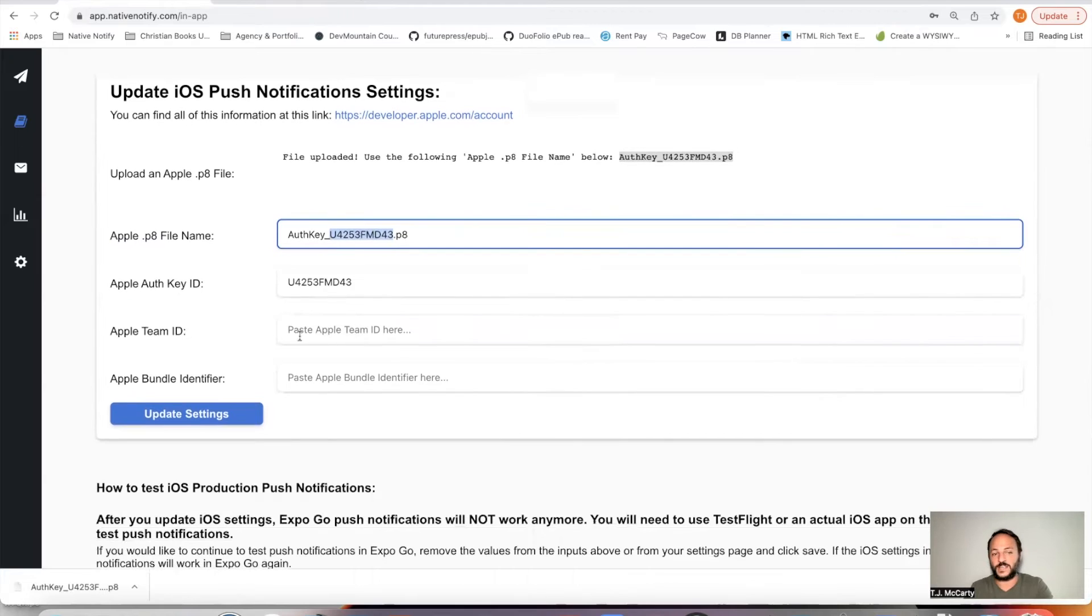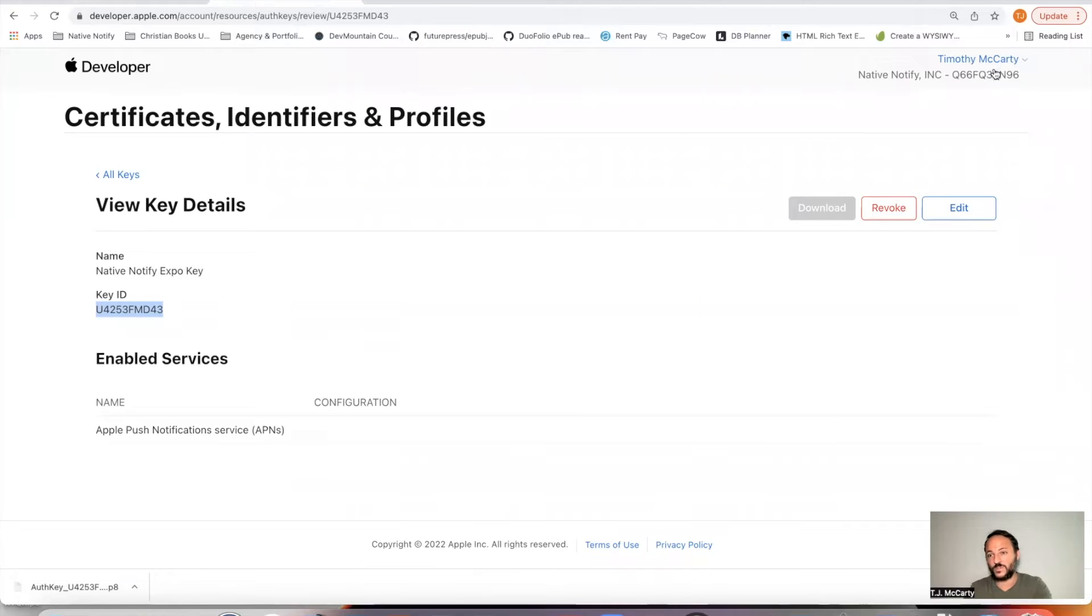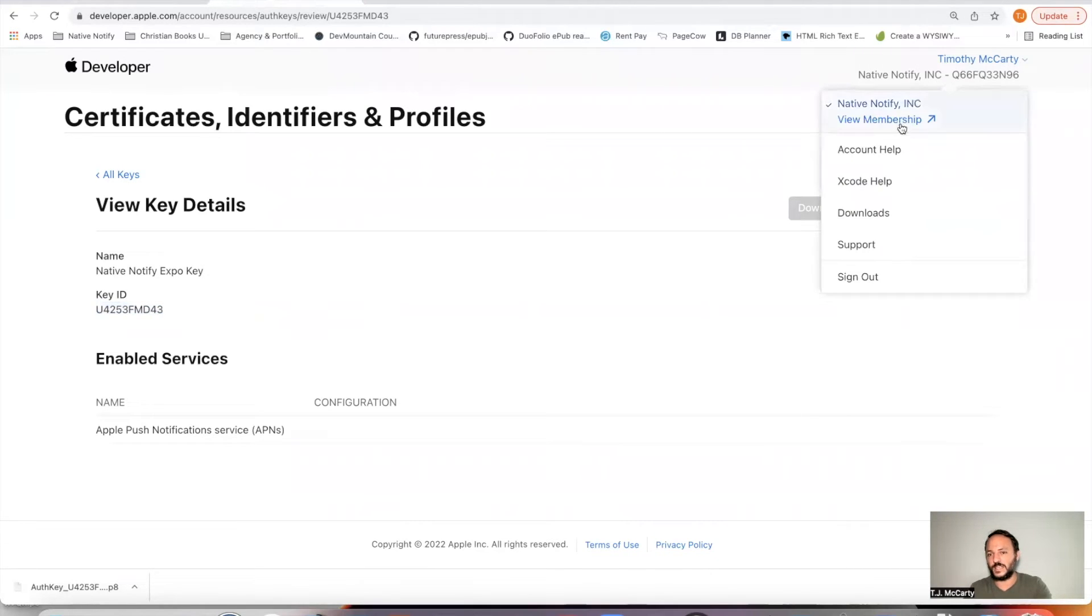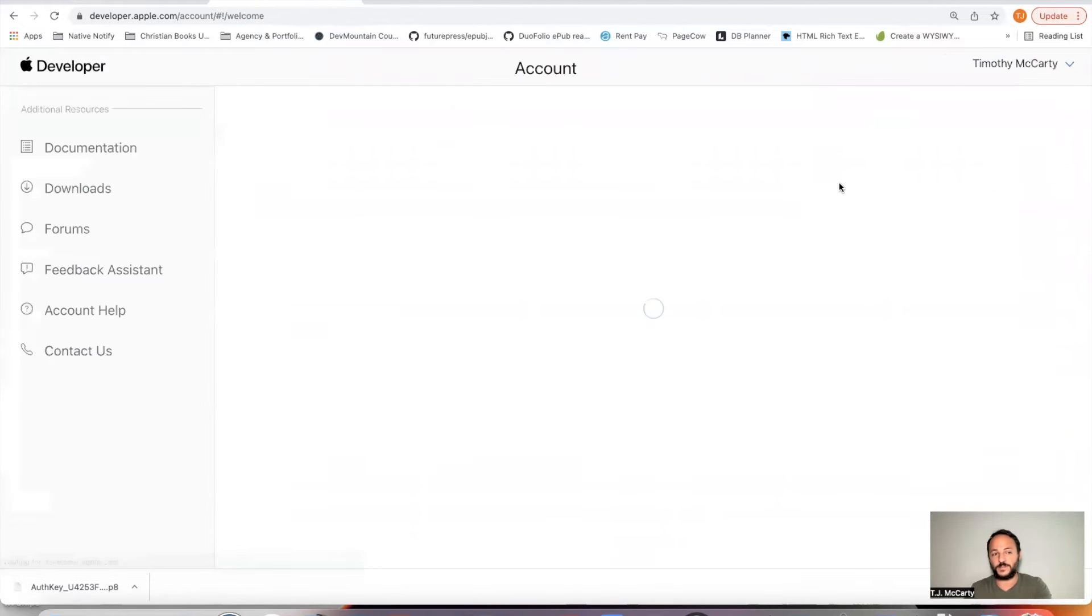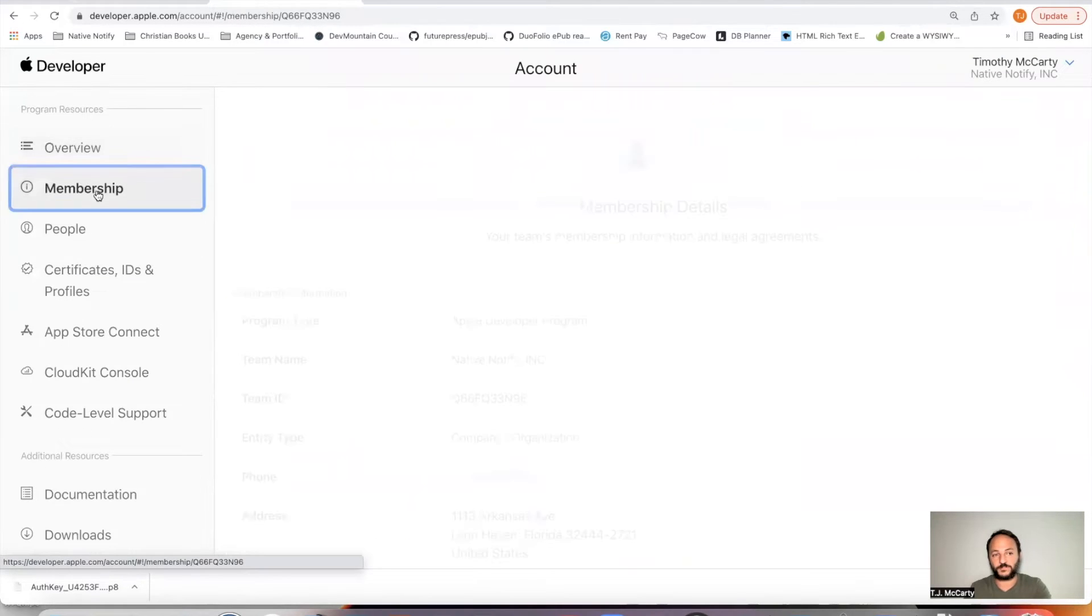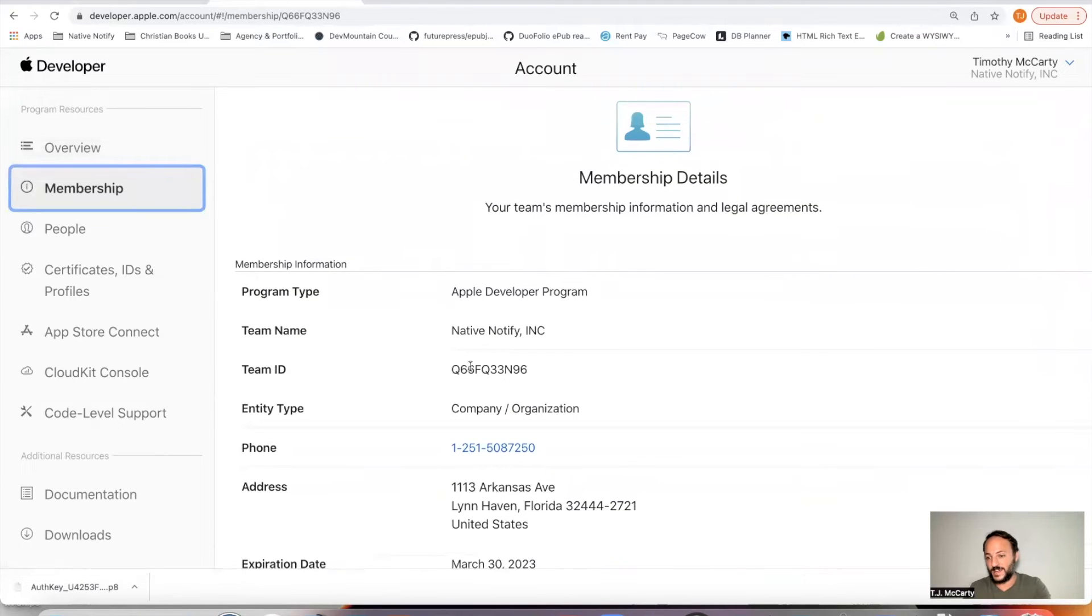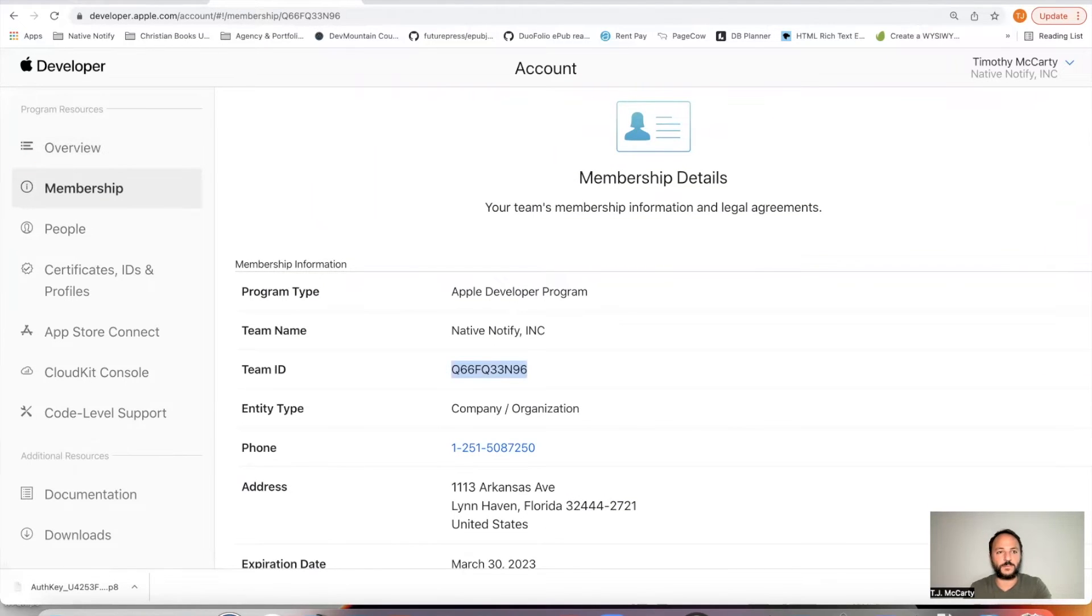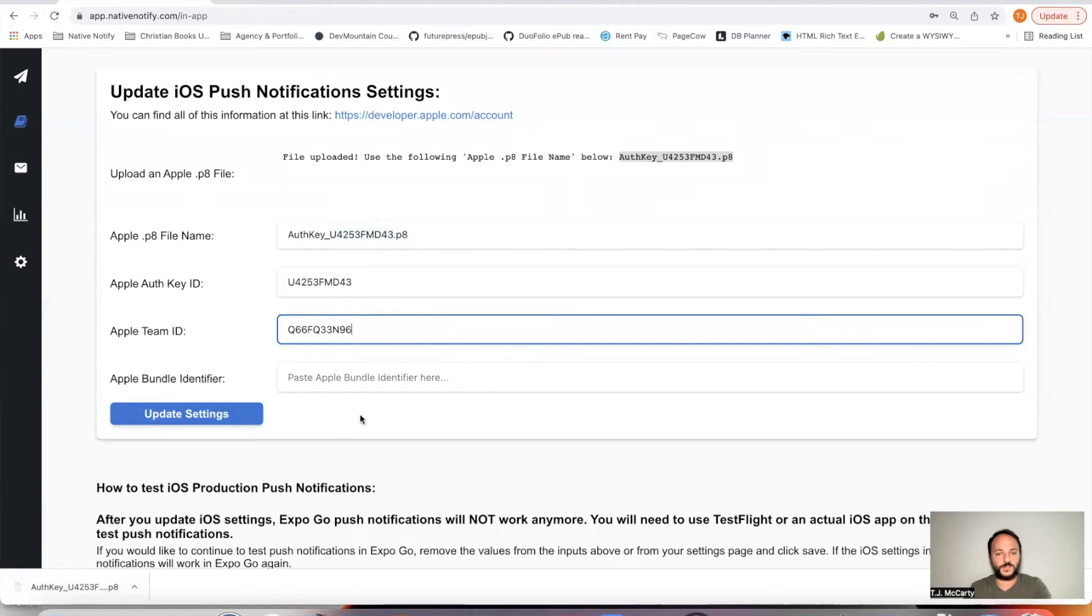The next thing is your Apple team ID. Go back to your link. You'll notice it's actually right up here in the top right corner. You can click this to say view membership. Come down here to membership. And you'll see your team ID right there. So you can just copy that. Put that there.